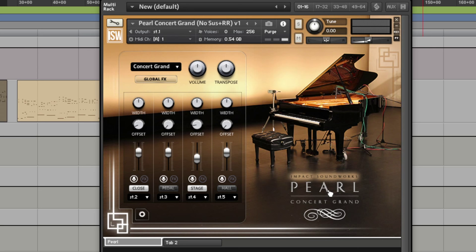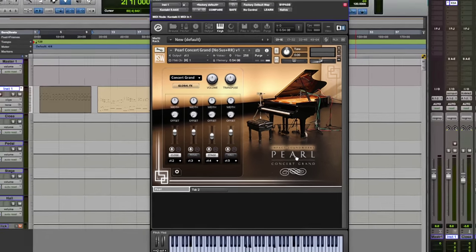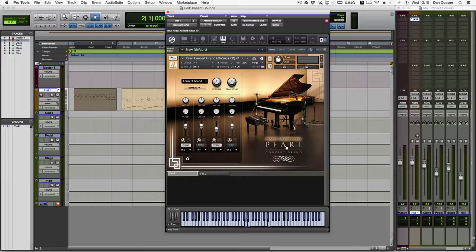Go and check out the Impact Soundworks webpage, as they have a great video of this being AB'd against a real performance on a C7 Grand Piano, and I couldn't hear the difference. I've been Dan, and thanks for watching.